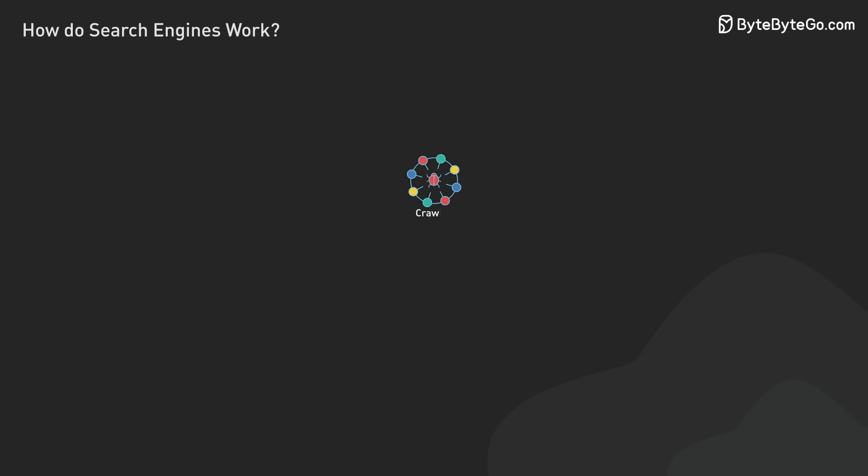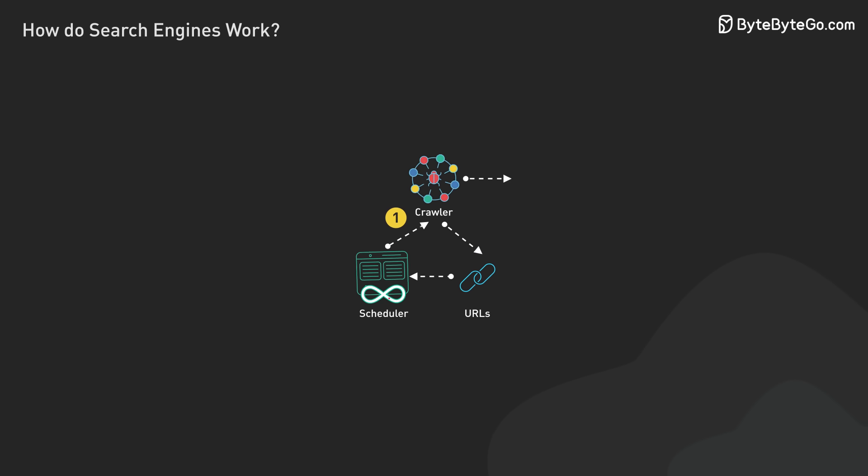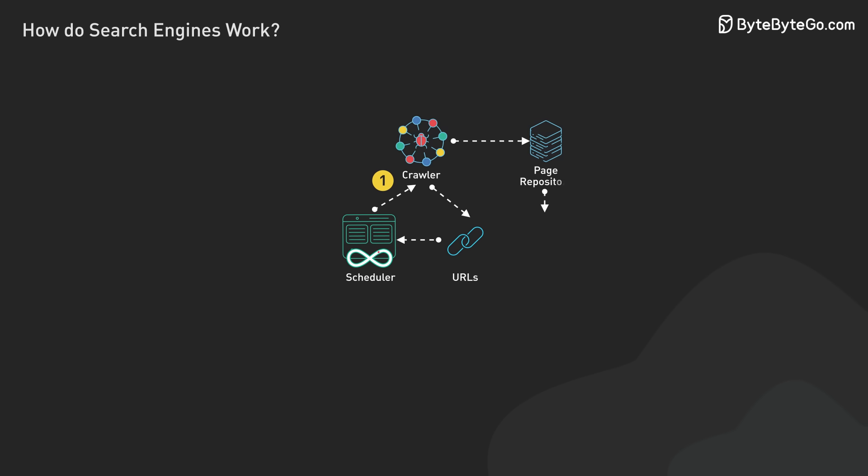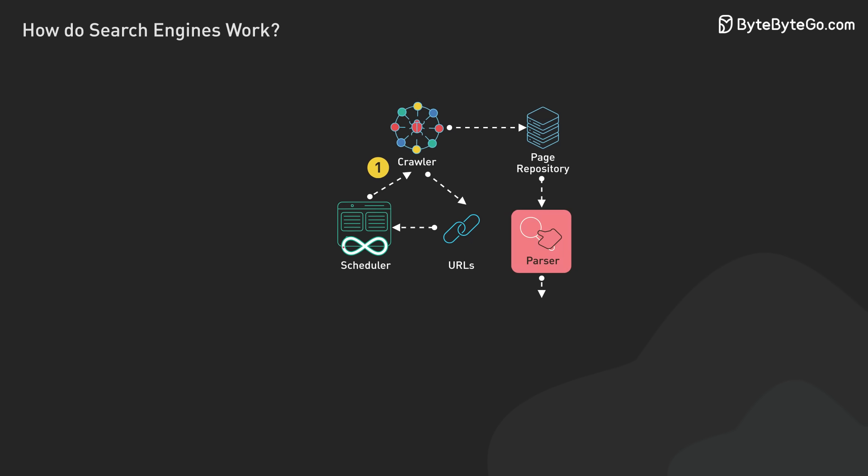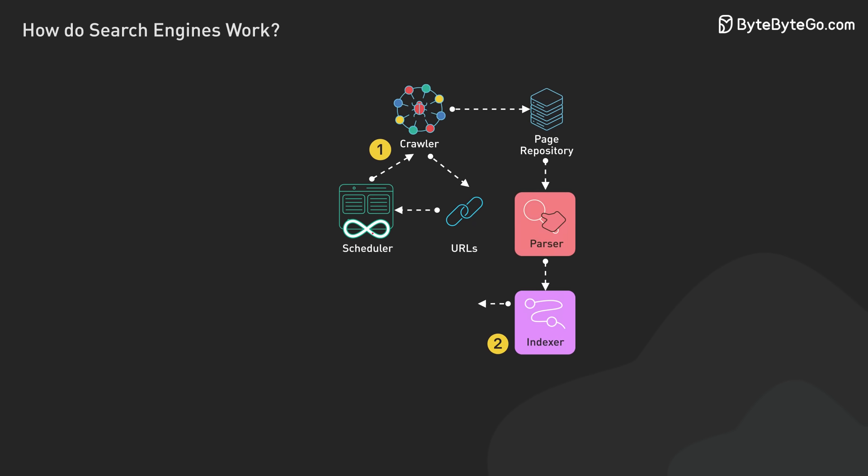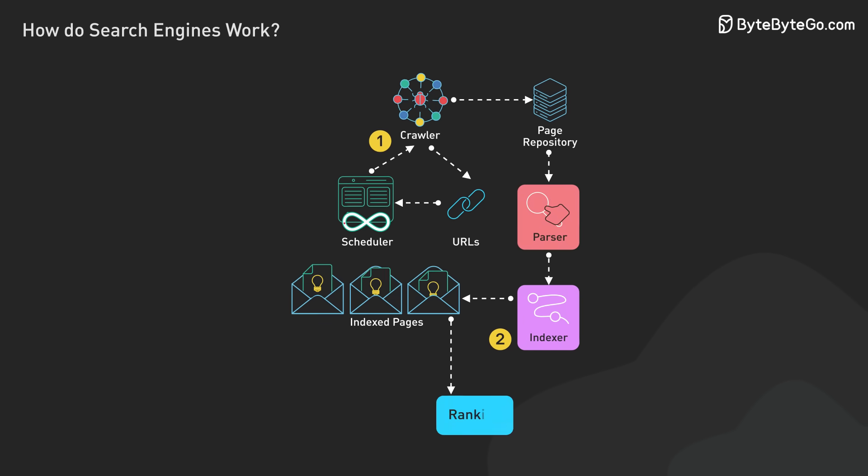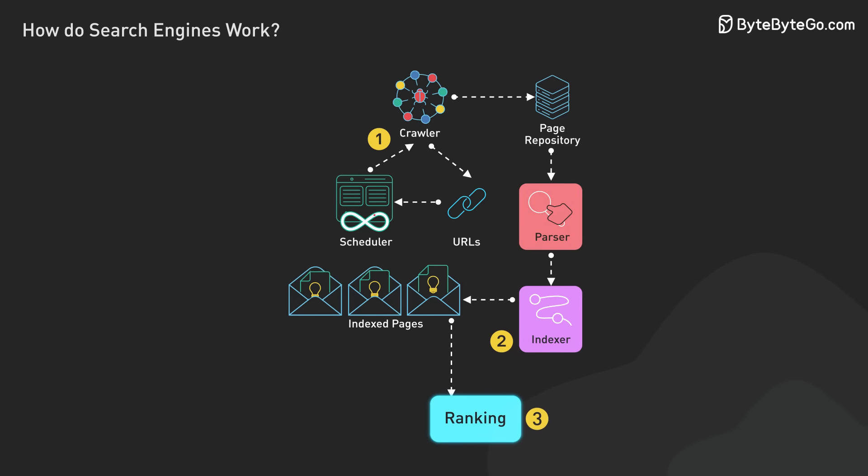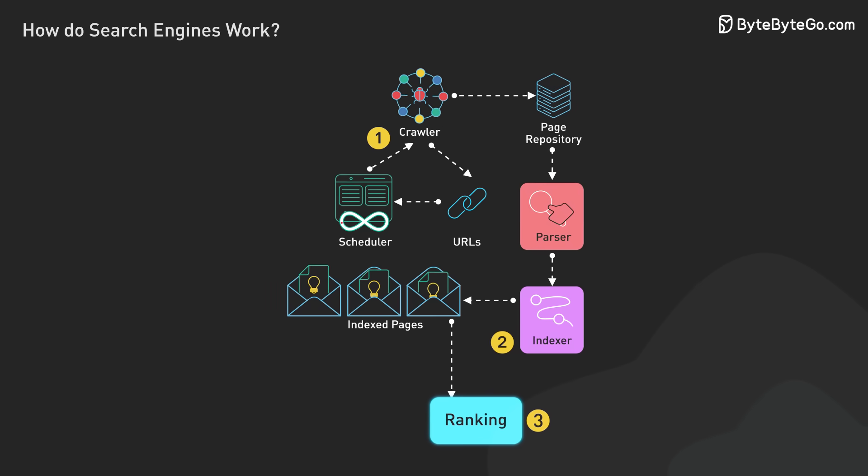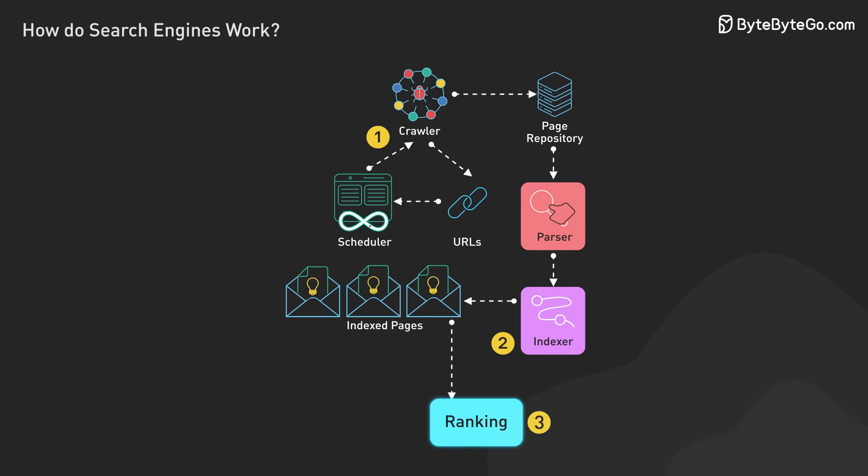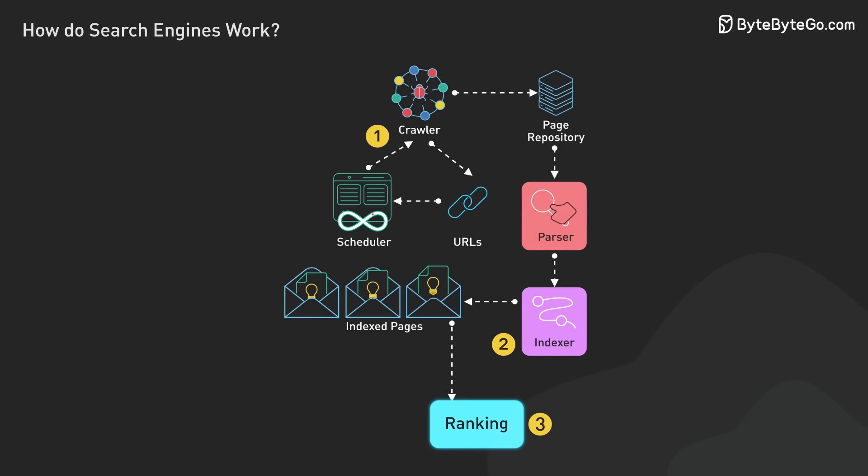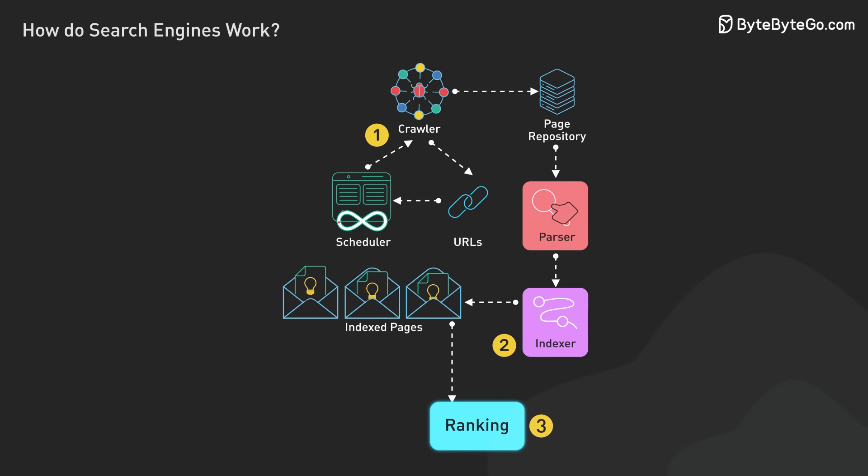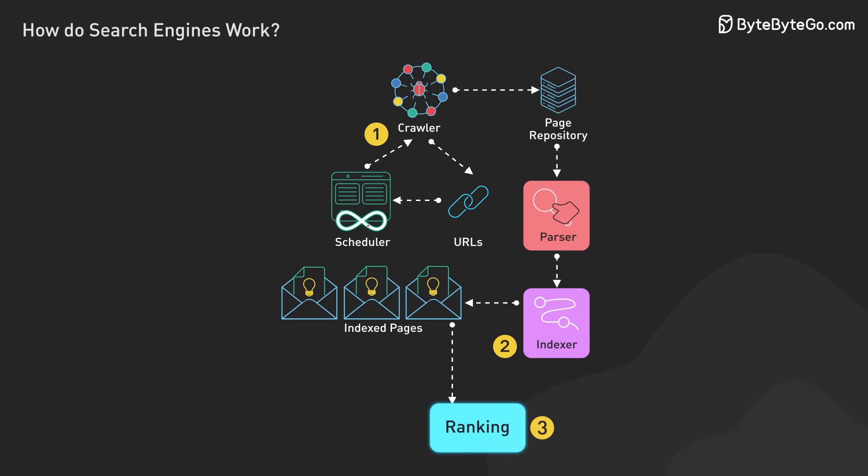Once content is indexed, search engines face the complex task of ranking, determining which pages are most relevant and valuable for each search query. This process involves sophisticated algorithms that consider many factors to provide the most useful results to users.